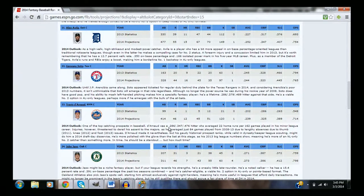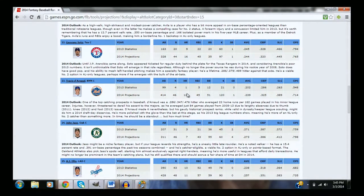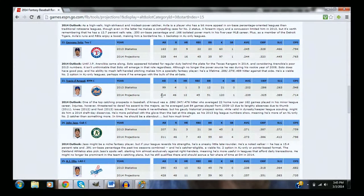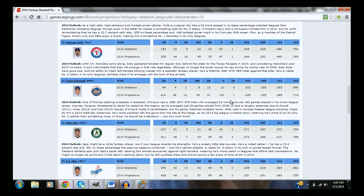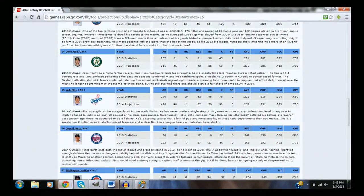So then if you want a guy who's probably going to be a potential breakout star this year, Travis d'Arnaud for the Mets, didn't really play that much last year, projected to be the starter this year, expect d'Arnaud to have a pretty solid season.